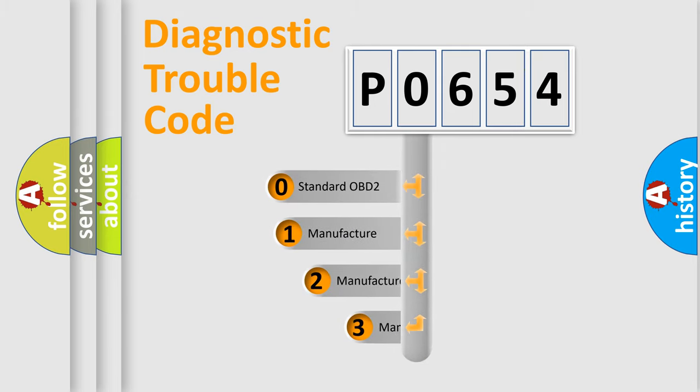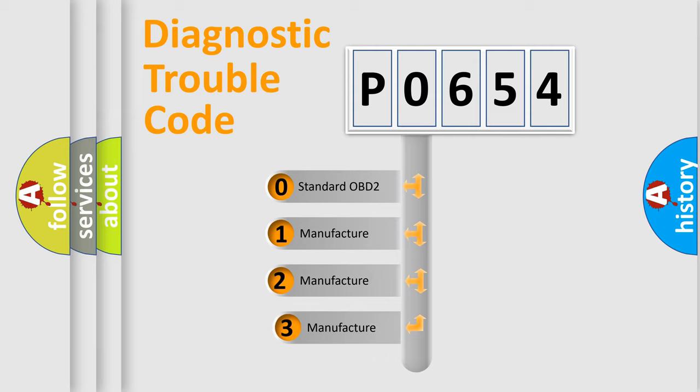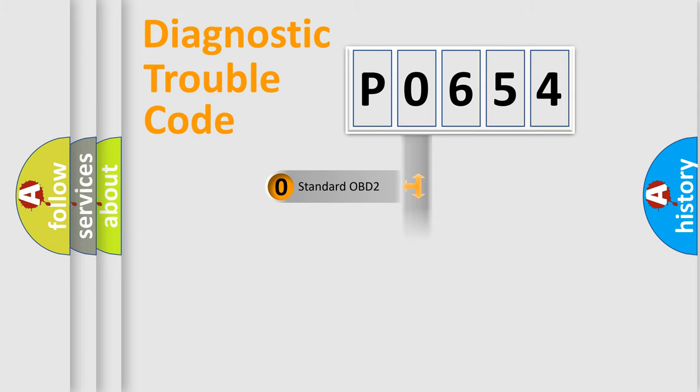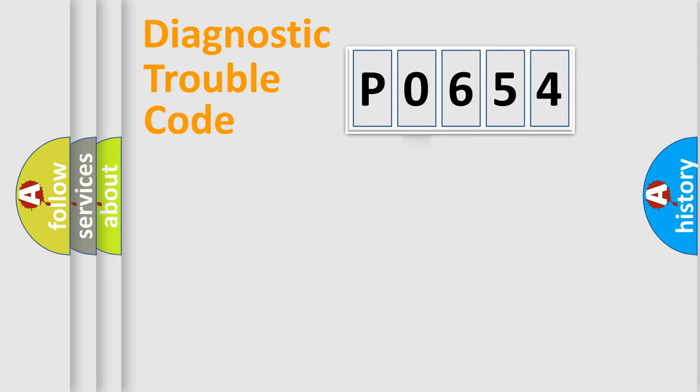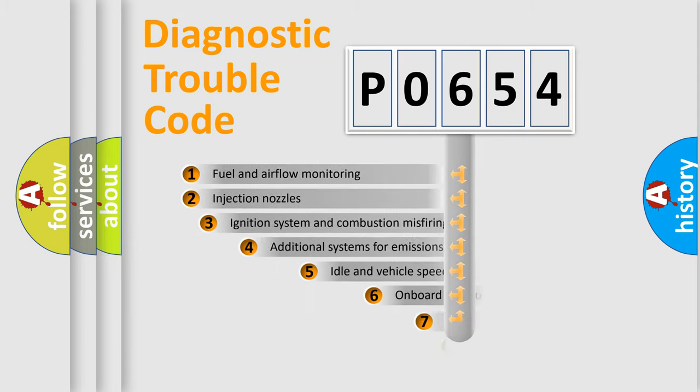If the second character is expressed as zero, it is a standardized error. In the case of numbers 1, 2, 3, it is a manufacturer-specific error.